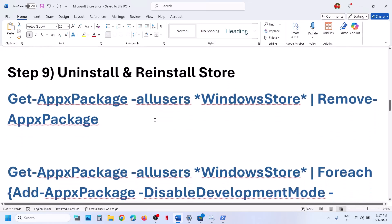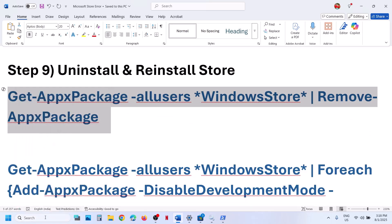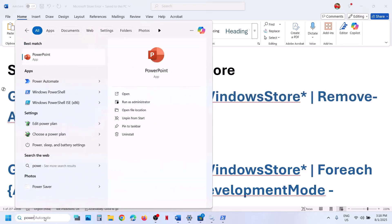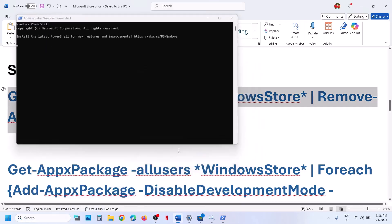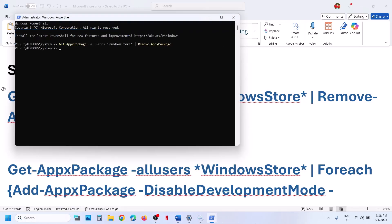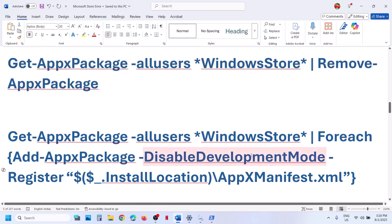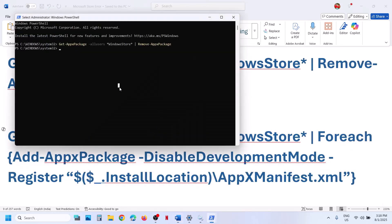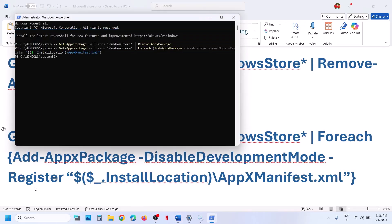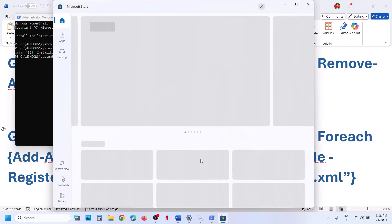The next step is to uninstall and reinstall Microsoft Store. Copy this command — it is provided in the video description. Type in PowerShell in the Windows search box, make a right click on Windows PowerShell, and run it as an administrator. Click on yes to allow, paste the command, and hit the enter key. This will uninstall Microsoft Store. Then run the second command to reinstall Microsoft Store, and then check.